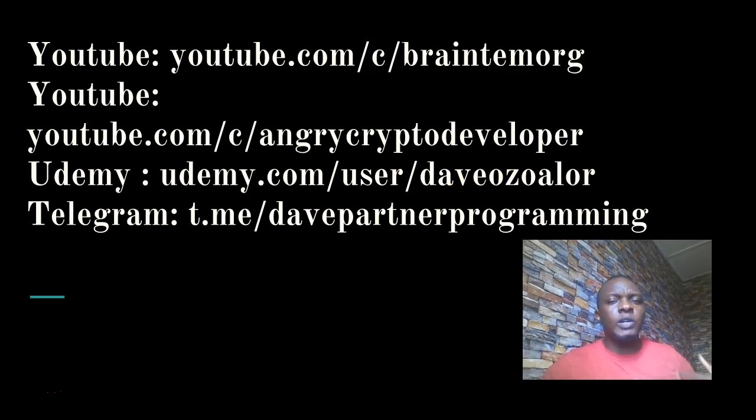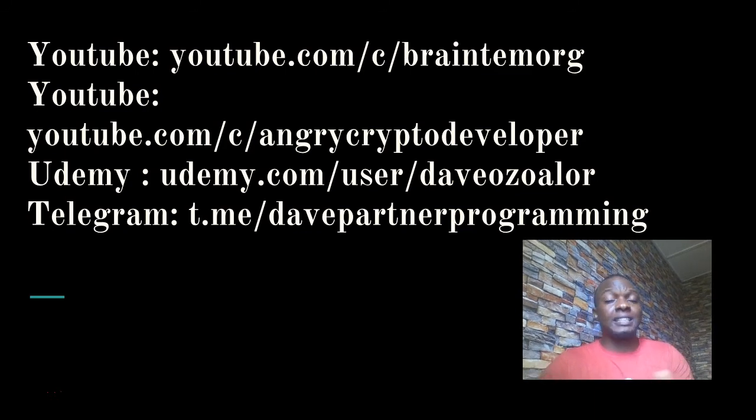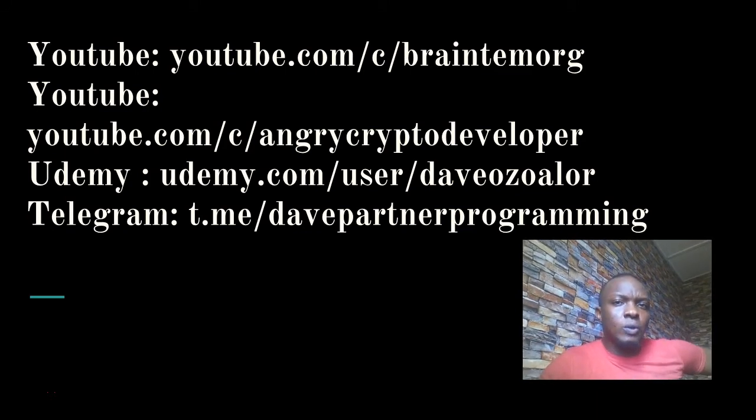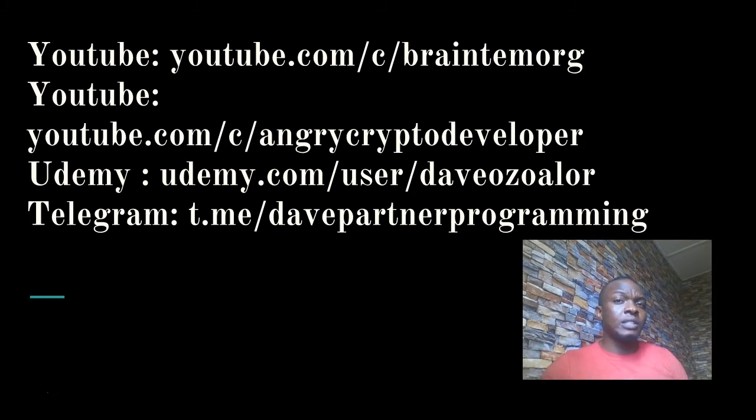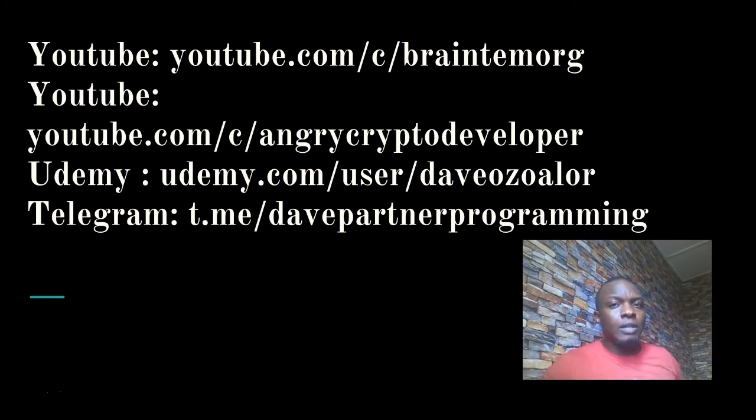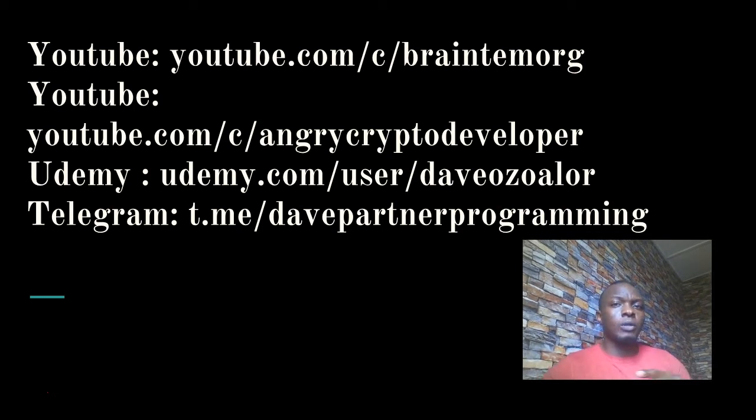Those two or three exercises I reserved for my students who paid or want to pay about ten dollars on Udemy.